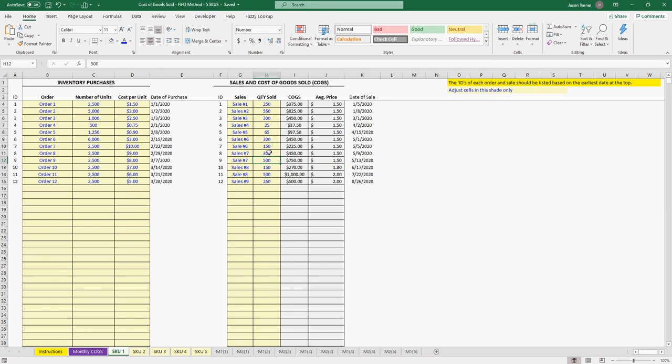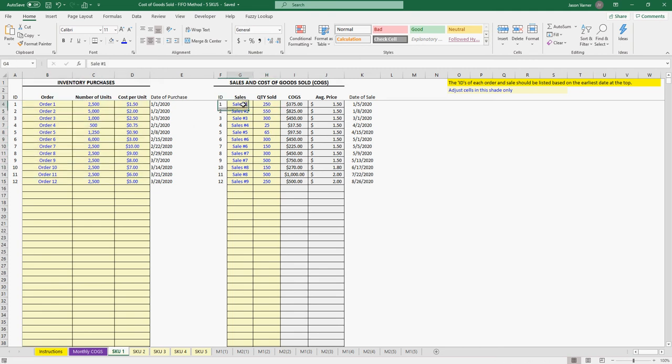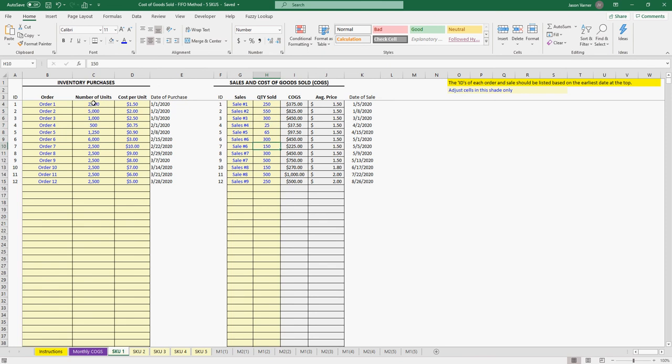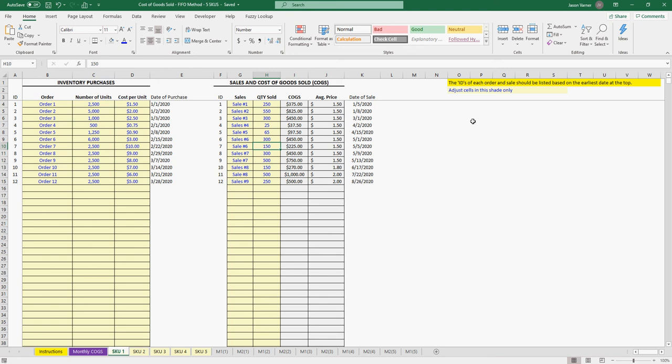And so this template will automatically just let you put in the order info and the sale info, and then the logic tells you what your average price is for every sale, as long as you enter things in order that they've happened. It's very cool. It took me a long time to figure this out, and again, it's one of the best pieces of business logic I think I've ever done.